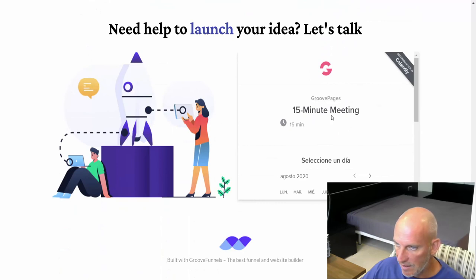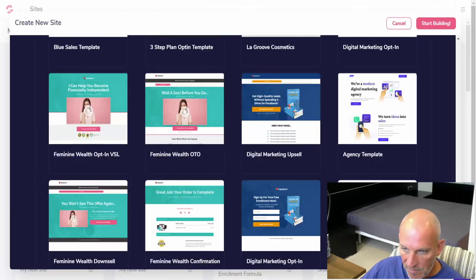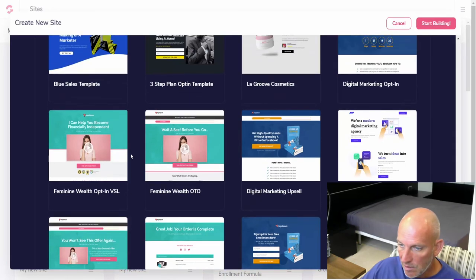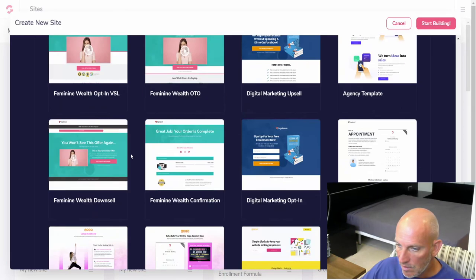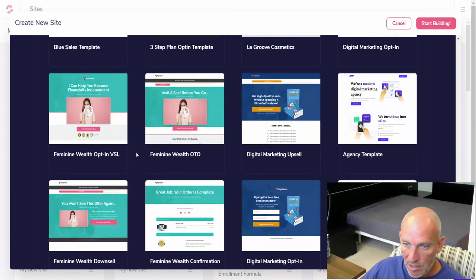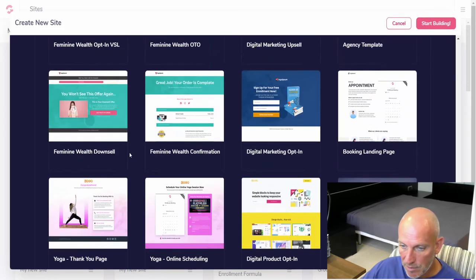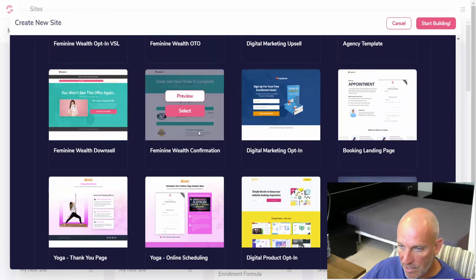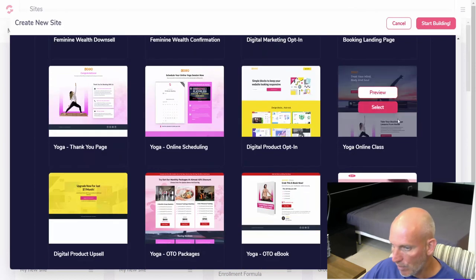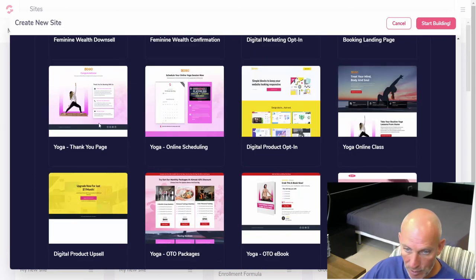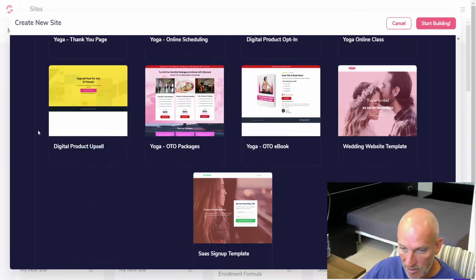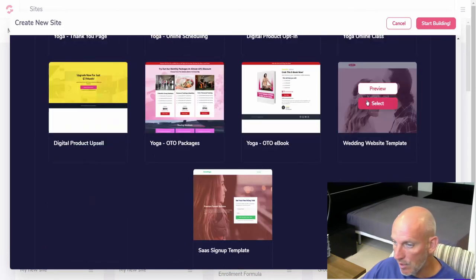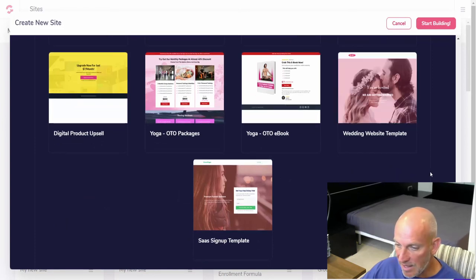It's got the calendar link up. Very cool. Feminine wealth OTO, feminine wealth opt-in, VSL, digital marketing downsell. So you've got upsells, downsells there, which is good. They've added those. You've got wealth confirmation, so it's more of a confirmation page.